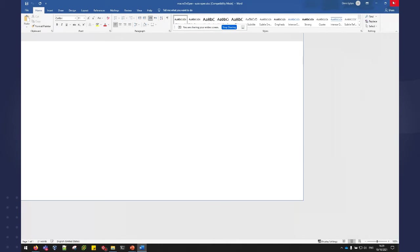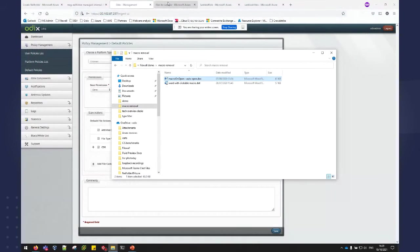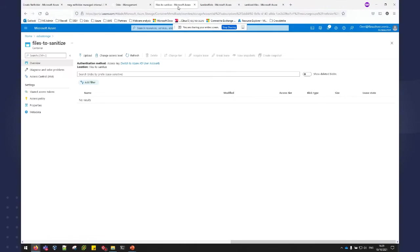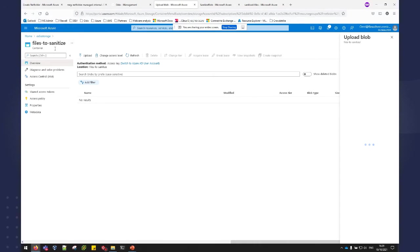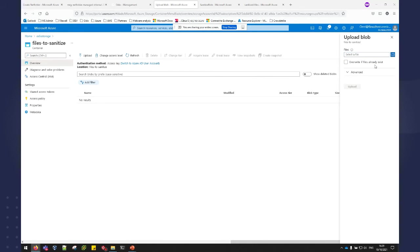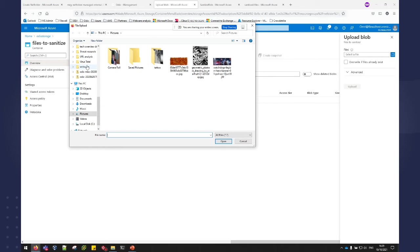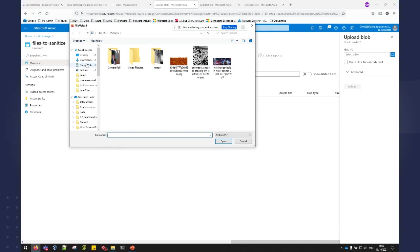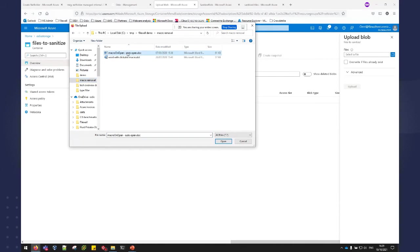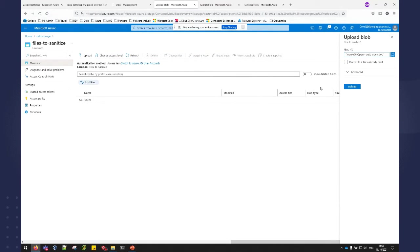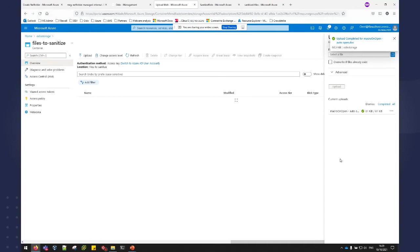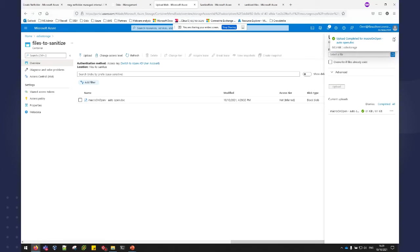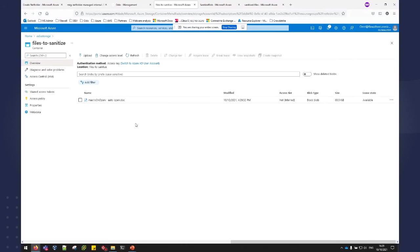So we got our file with the macro and I will just take this file and upload it to my files to sanitize storage container. So my file was uploaded to the storage container. It is now in the monitored file storage, so to speak.